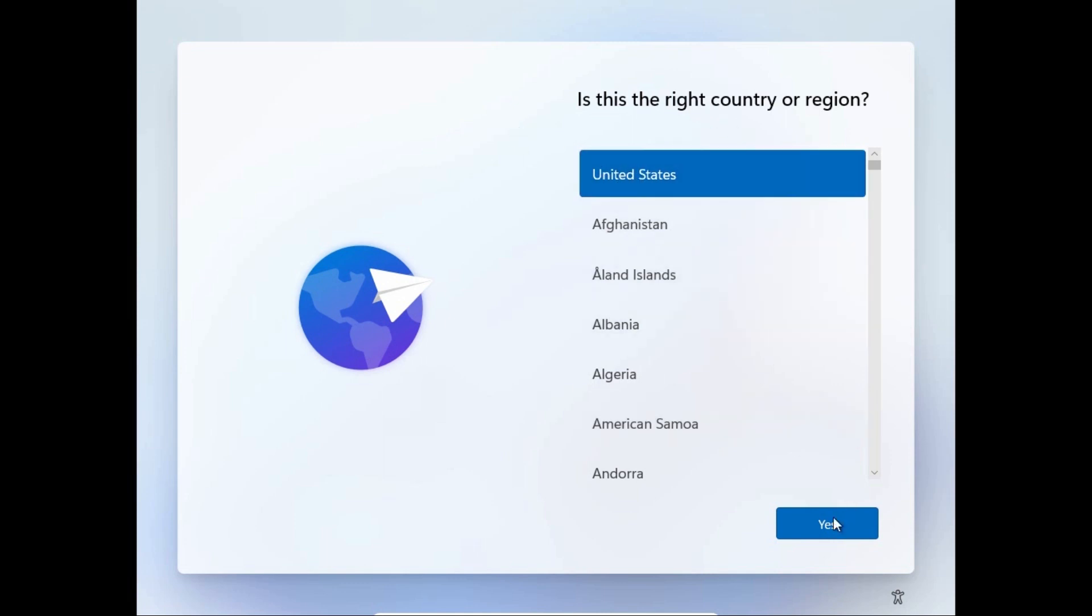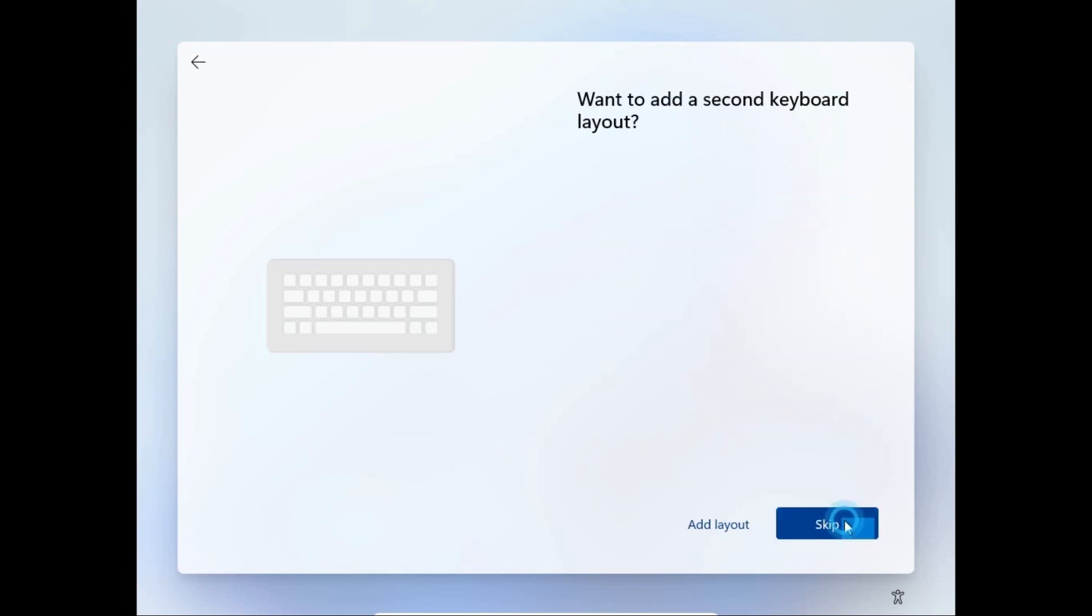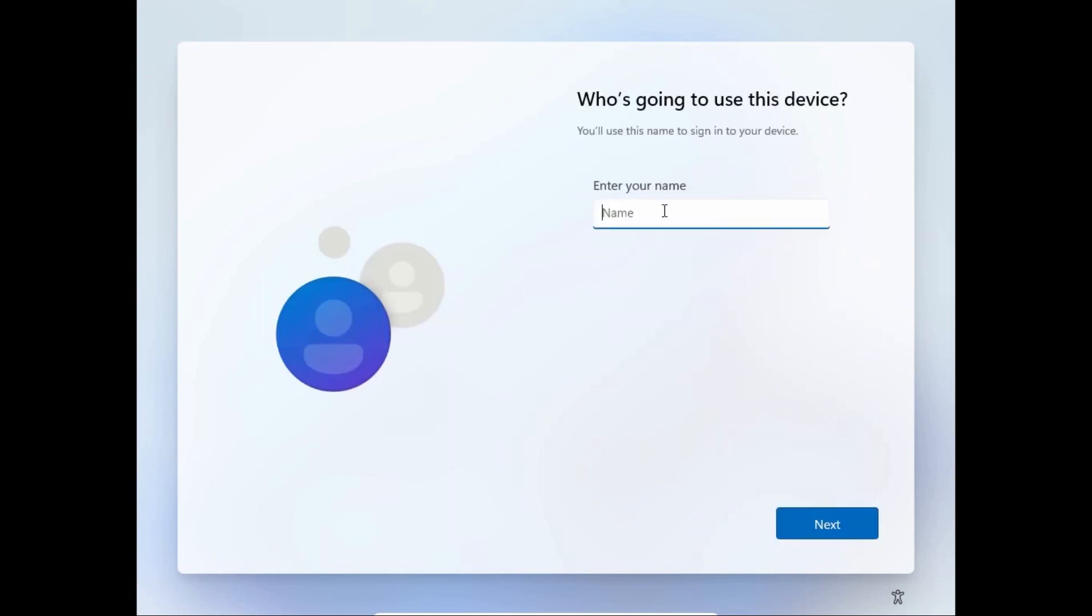Select your country, for the example it will be United States. Select keyboard layout which suits you the best. And voila, now we can type our username, literally it is local account. User1, click next.